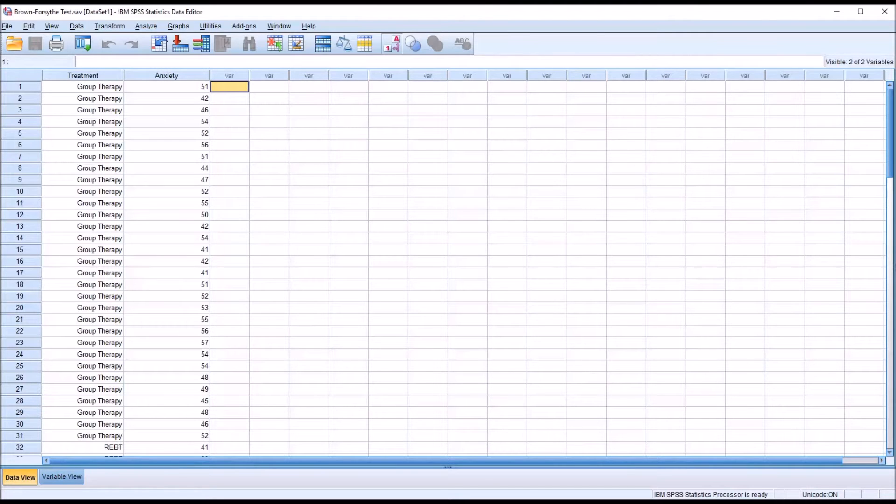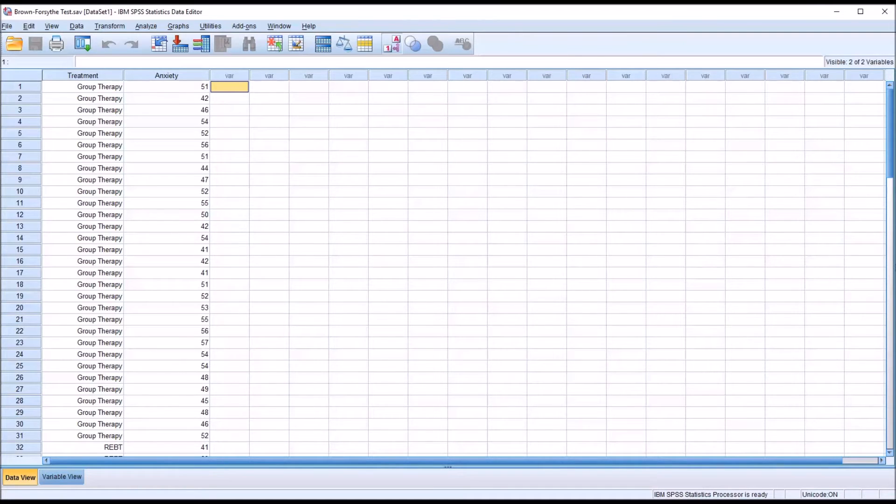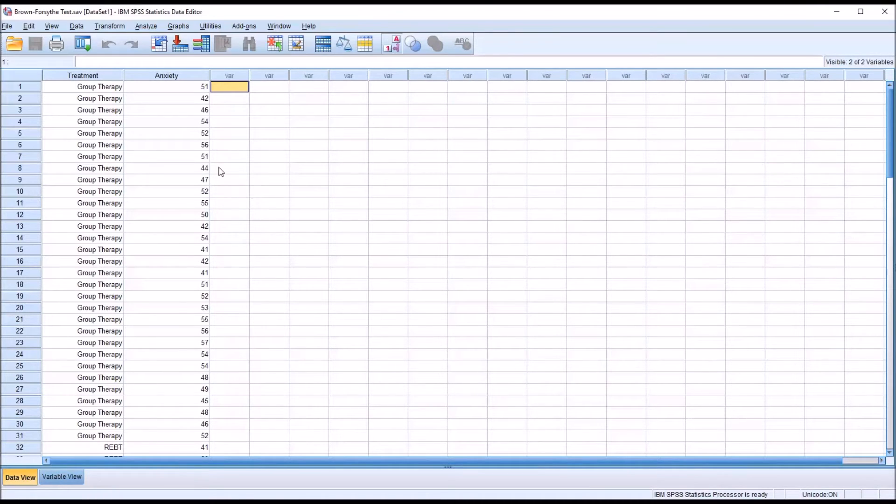Hello, this is Dr. Grande. Welcome to my video on conducting the Brown-Forsythe test using SPSS. I have here in the SPSS data editor fictitious data, and it's configured for one-way ANOVA.